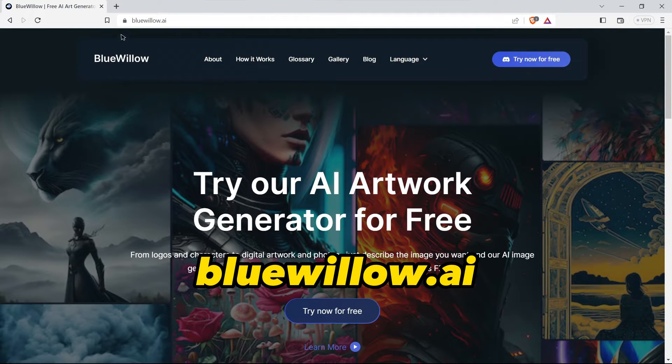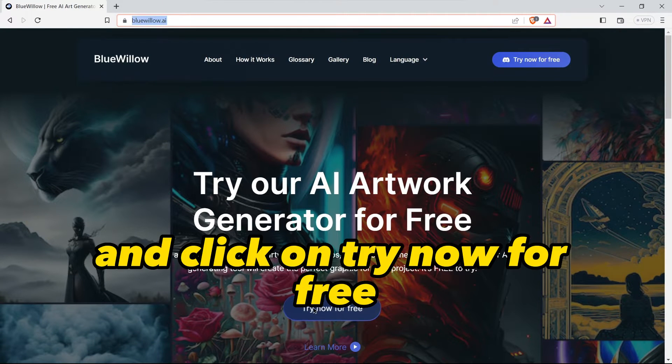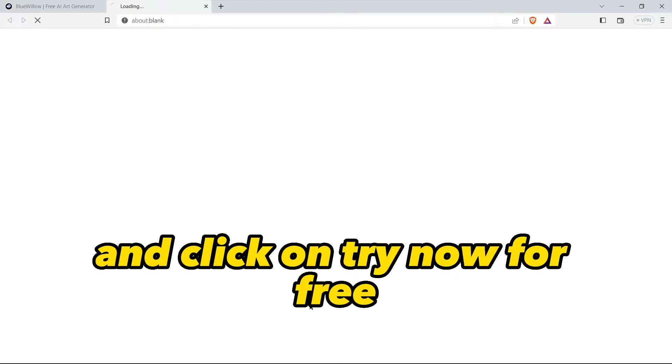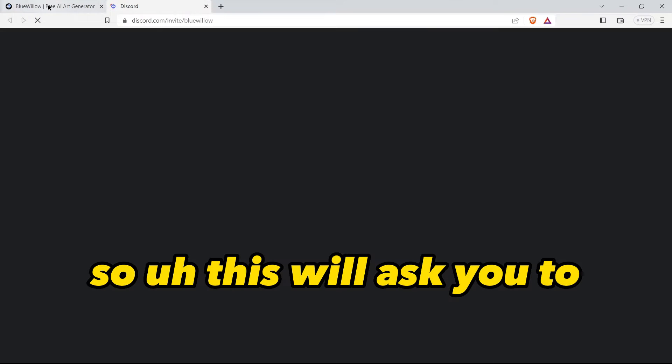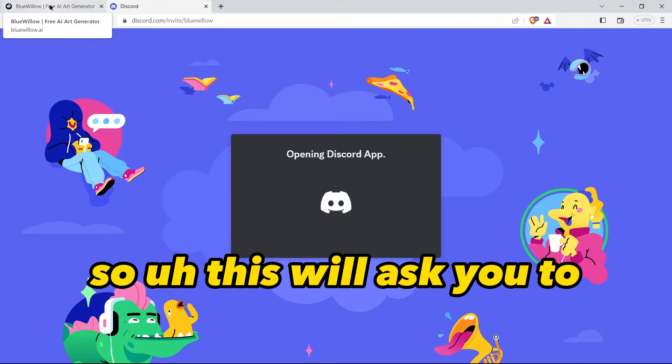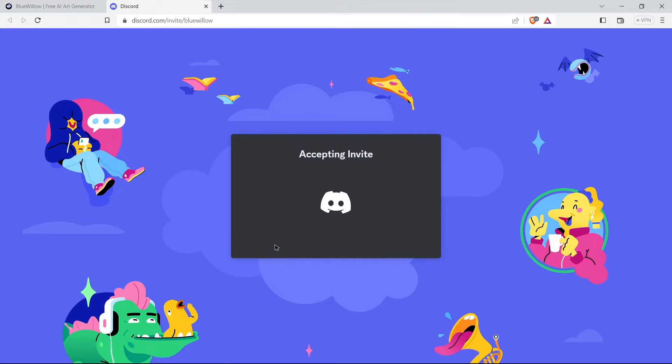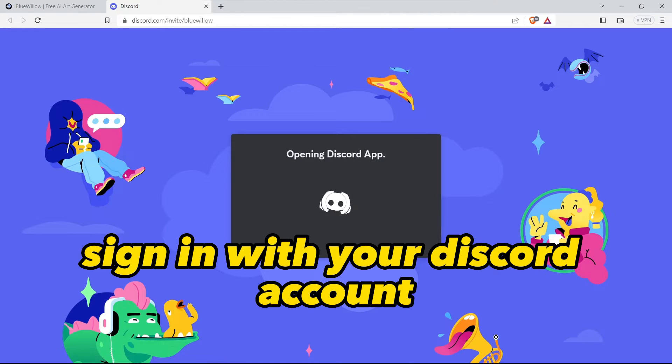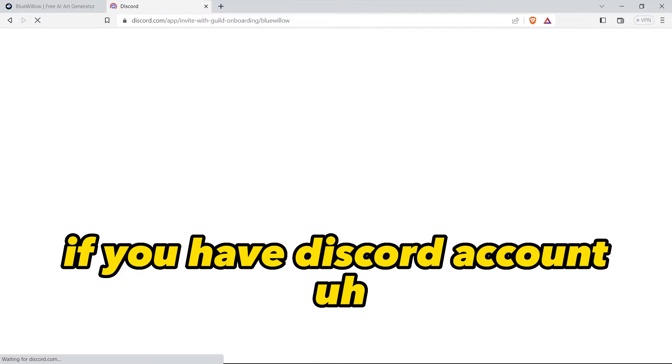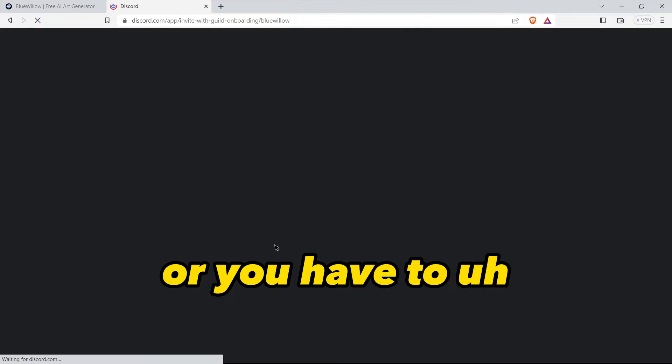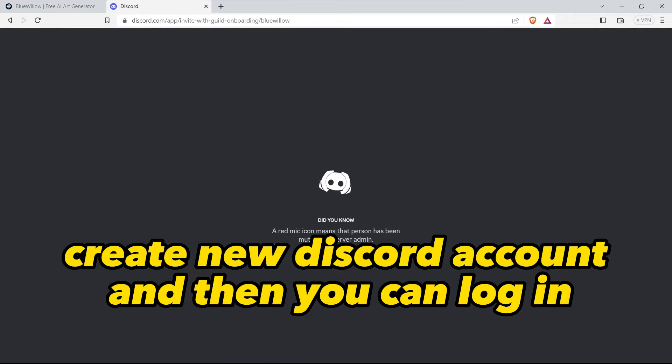First come to this website, blue below dot AI, and click on try now for free. This will ask you to sign in with your Discord account. If you have a Discord account, or you have to create a new Discord account, then you can login.